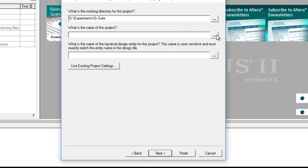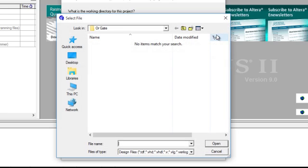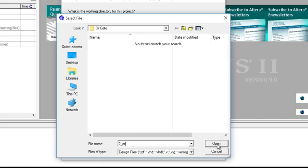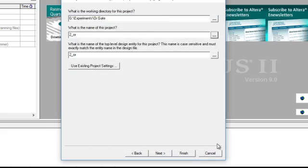Now you have to give a name for your project, give it a meaningful name. That is its second experiment, so I will put 2 underscore OR. Click next.